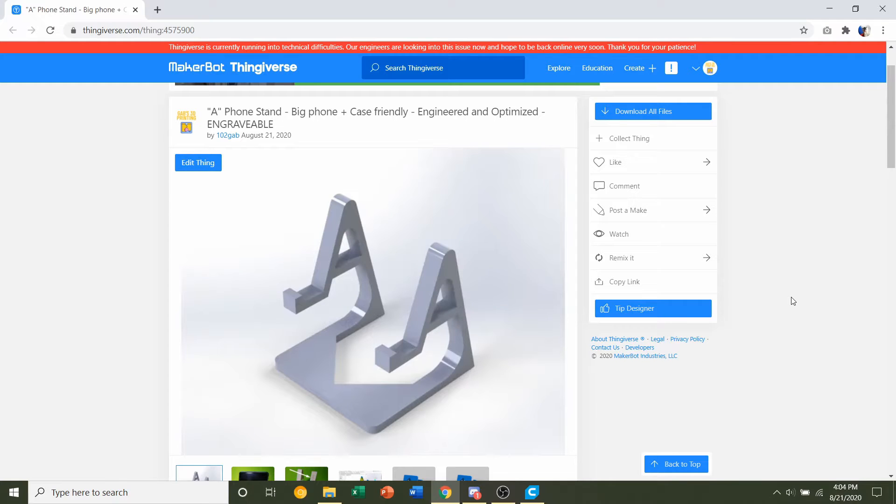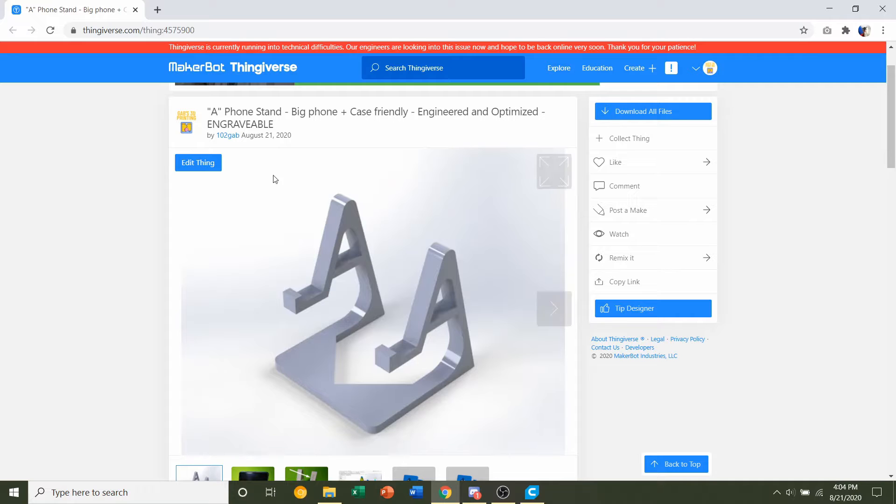Hello and welcome to Gabriel's 3D Printing. Today we'll be looking at a phone stand uploaded and designed by me.